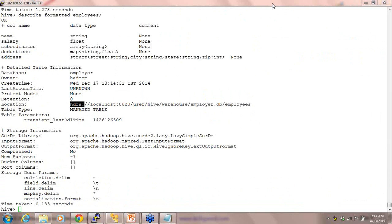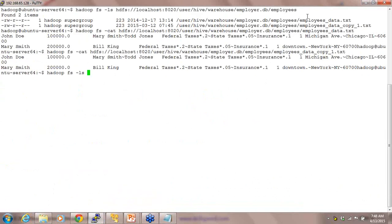If you say 'select * from employees where name = XYZ', it has to check all files. Absolutely — but there are concepts of partitions. Whenever this data is spread across different nodes and you say 'select * from table where column = some value', it spawns a thread to 100 different nodes. This data residing in 100 different nodes starts searching at once in all those nodes simultaneously. Your chances of retrieving data with 100 different machines is faster than with one machine.